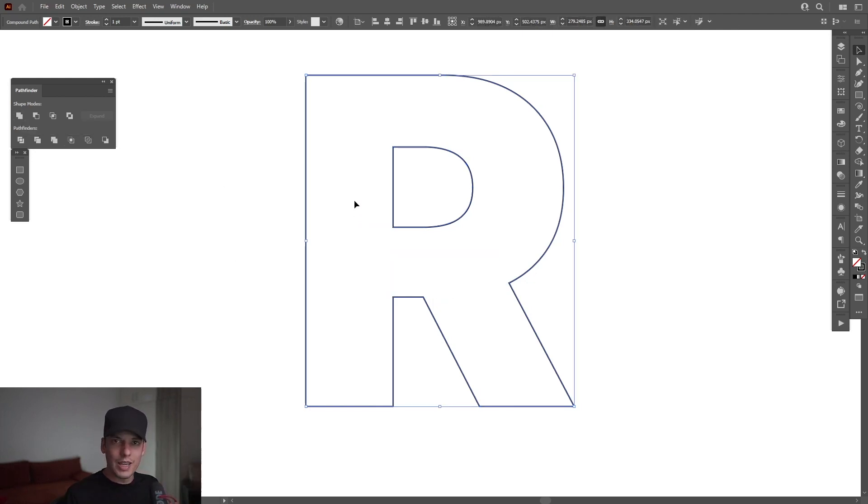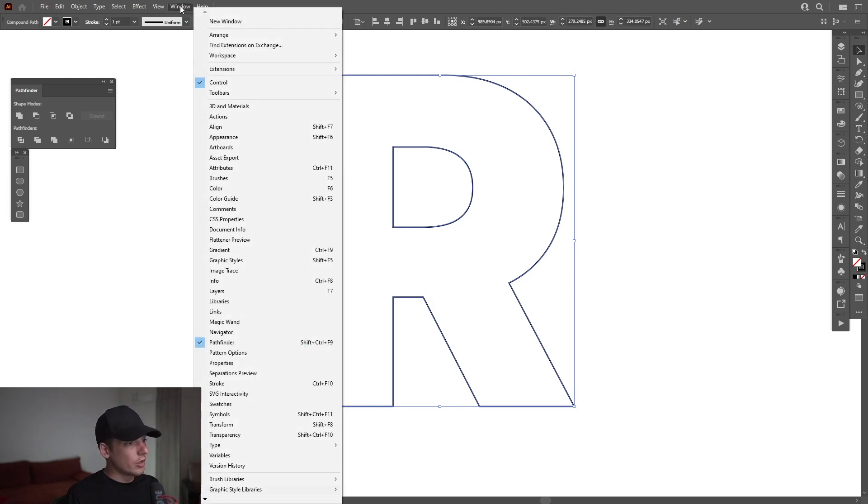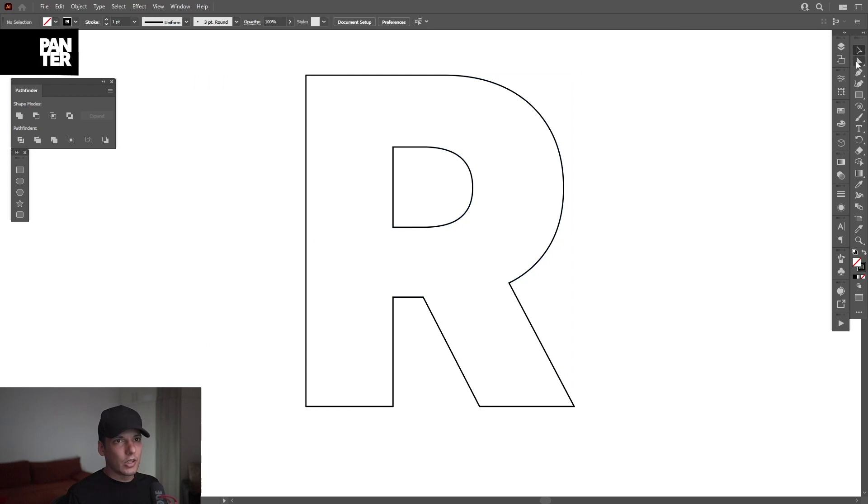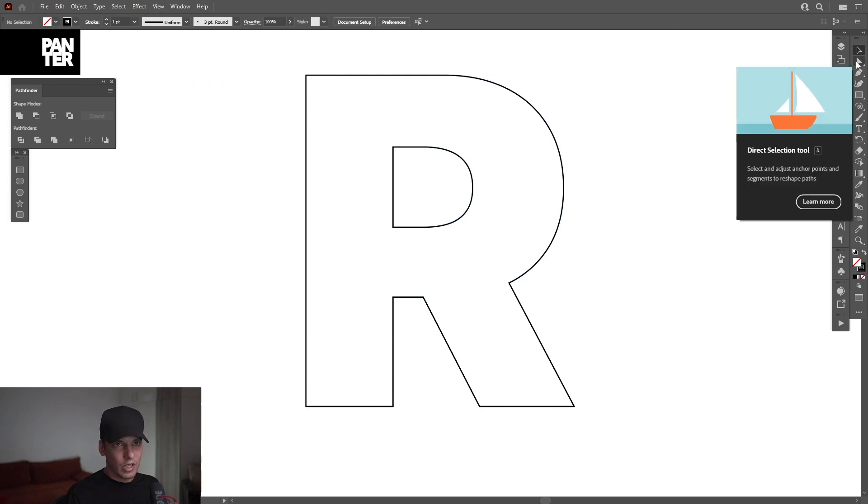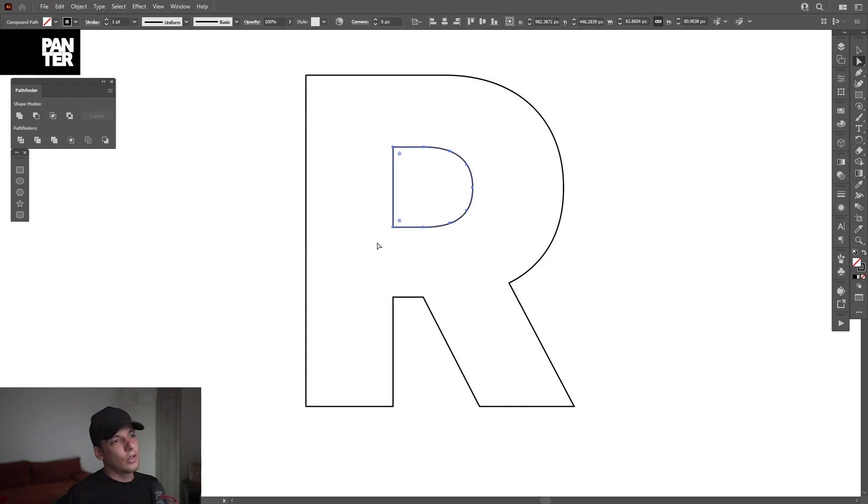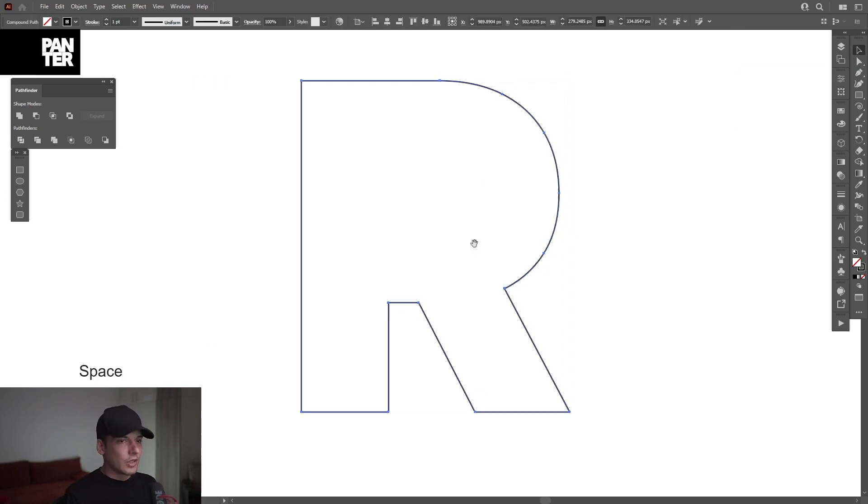If you don't have the Pathfinder, you can go to Windows and select Pathfinder. And of course, I'm going to go to the Direct Selection tool, which is here. Click on it and I'm going to select the whole of the letter R and press Delete.